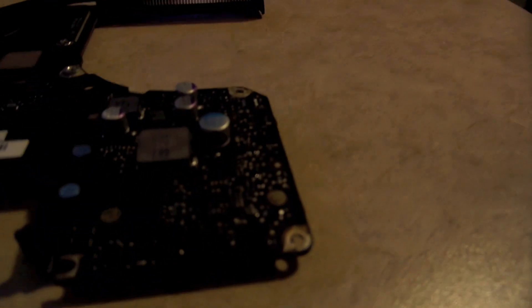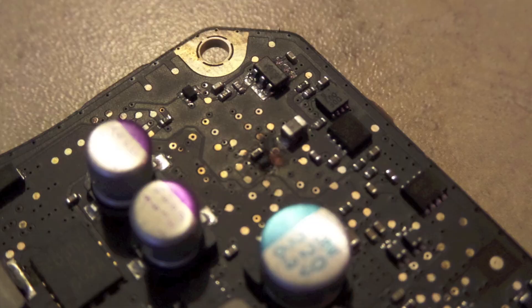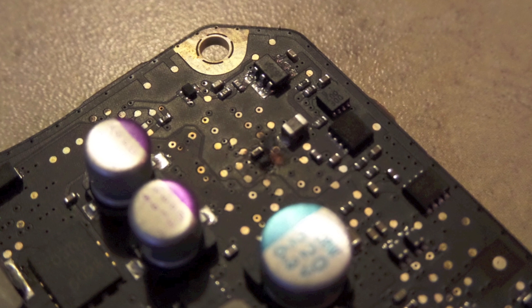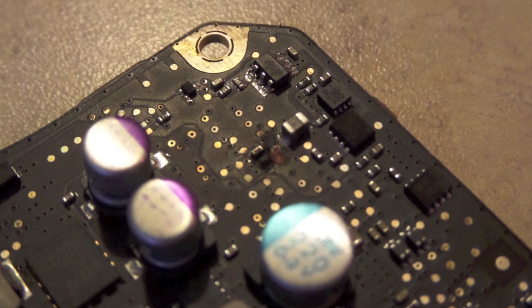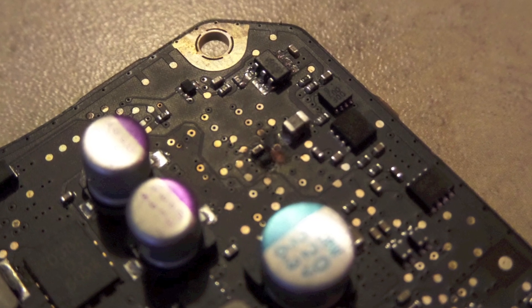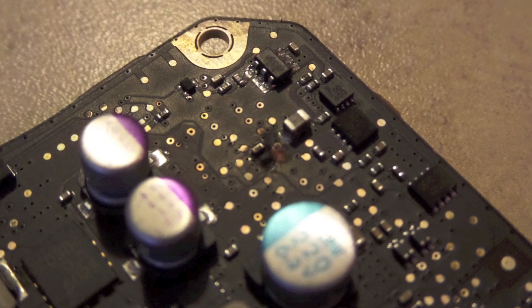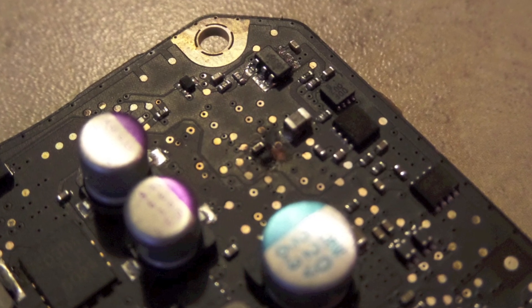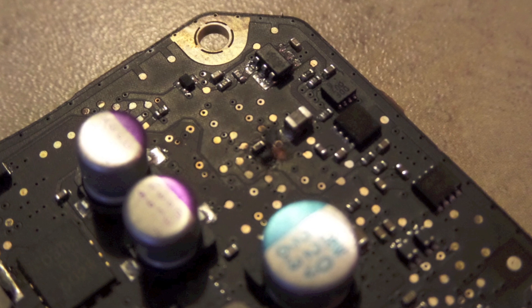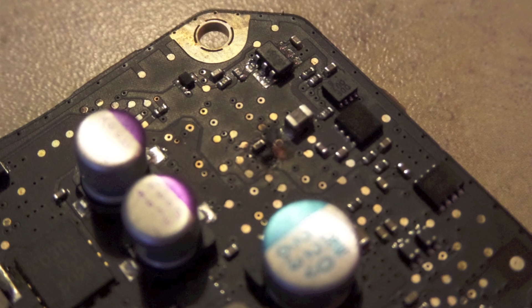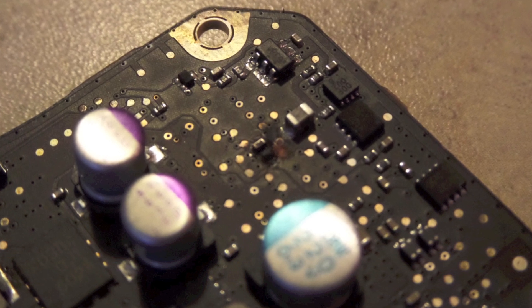So the issue, or at least the problem here that I found, is that there are two melted components right here. Now I'll put in a picture of those, because the camera's not picking it up very well due to focusing, but there are two little components and they've melted together and scorched the board.